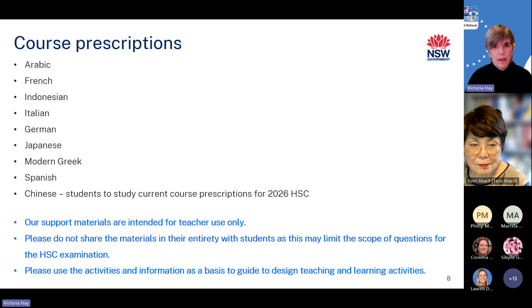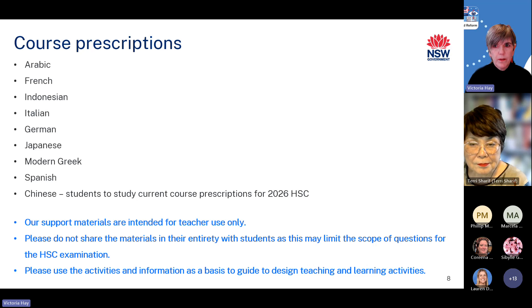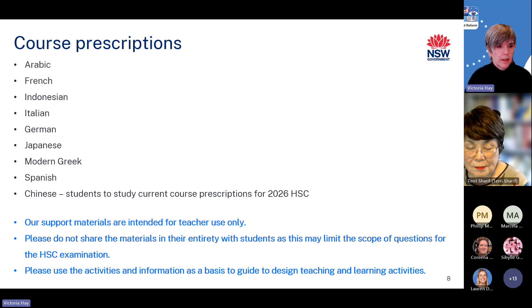Our team, in conjunction with teacher writers — all of whom are experienced, expert teachers of their extension course — have created materials for the eight extension courses you see on the slide. Our materials aim to support the teaching of the prescribed issues and the prescribed texts, helping students achieve the syllabus outcomes. Please note that the current course prescriptions for Chinese extension are to be taught for the 2026 HSC. It is important to mention that these support materials are intended for teacher use only. Please don't share the materials in their entirety with students, as this may limit the scope of questions for the HSC exams. Instead, use the activities and information as a basis to guide the design of your own teaching and learning activities.